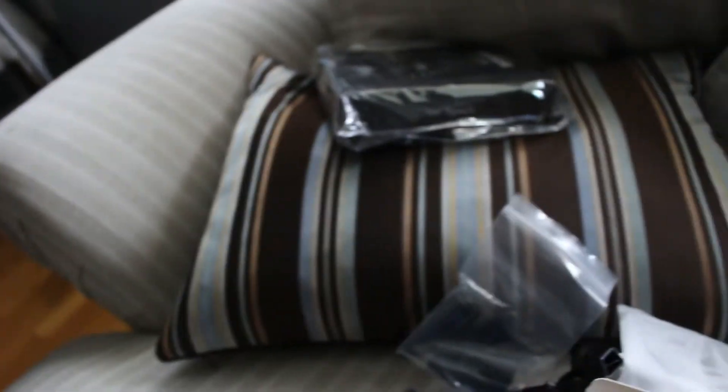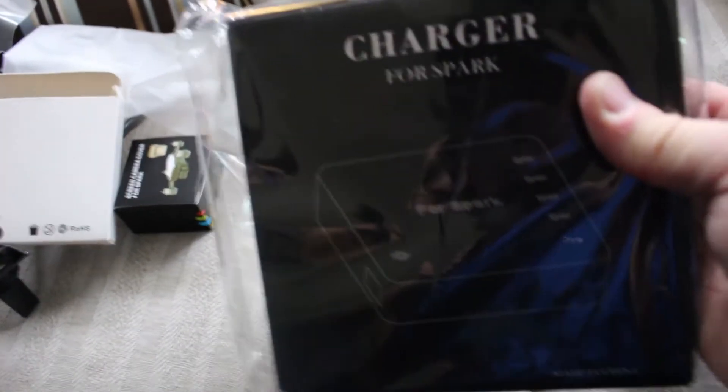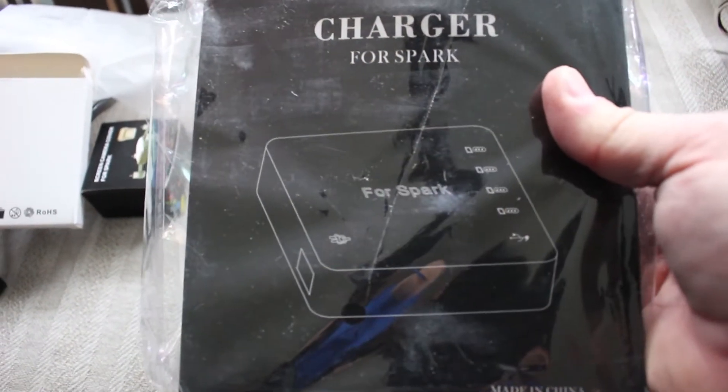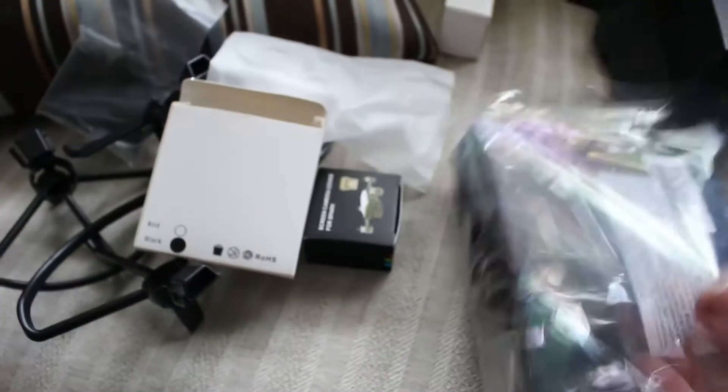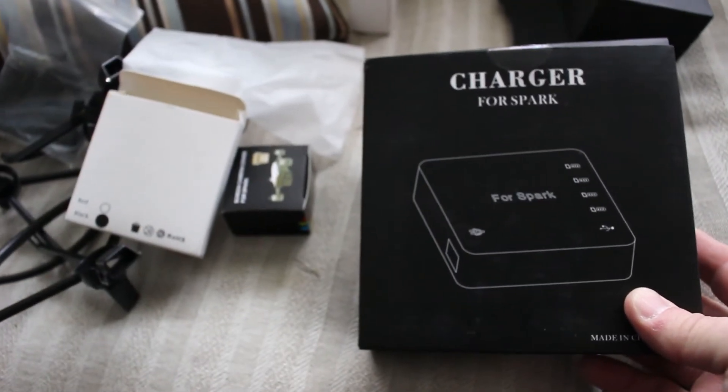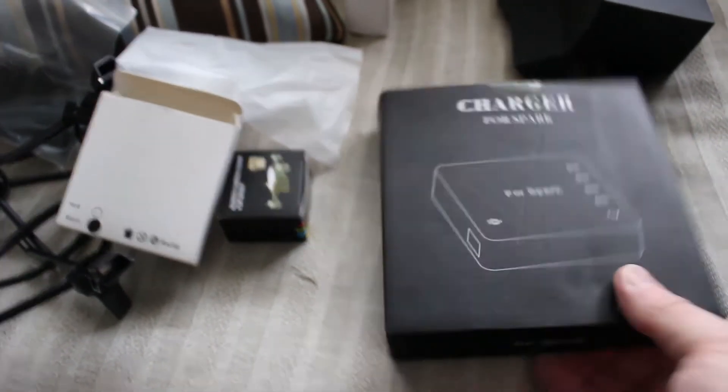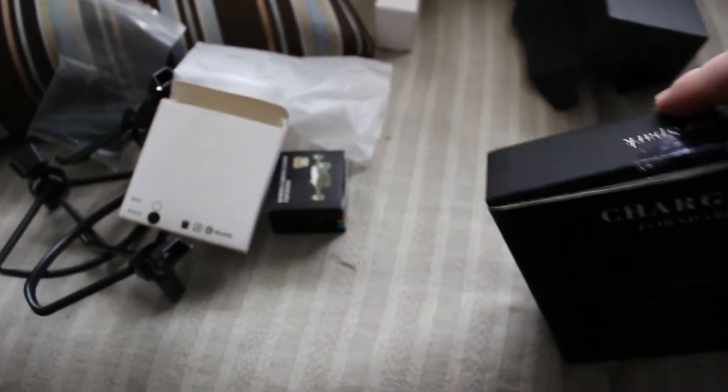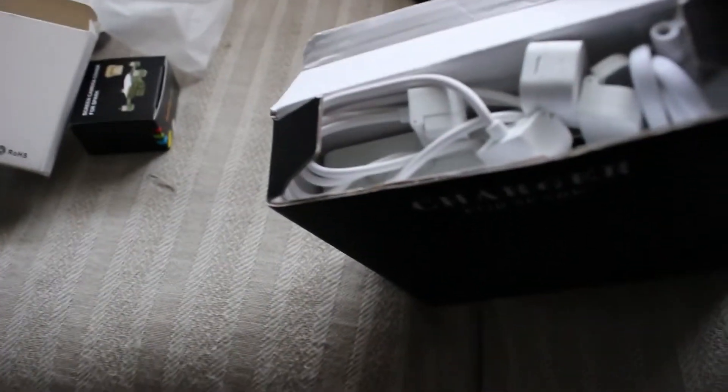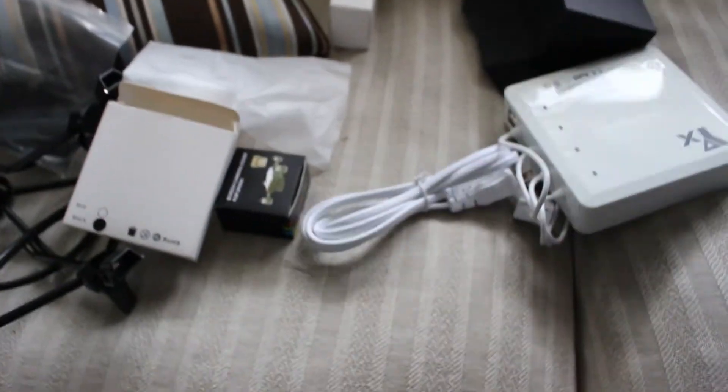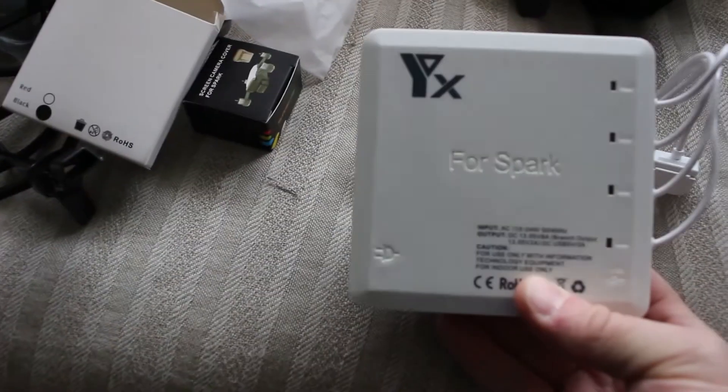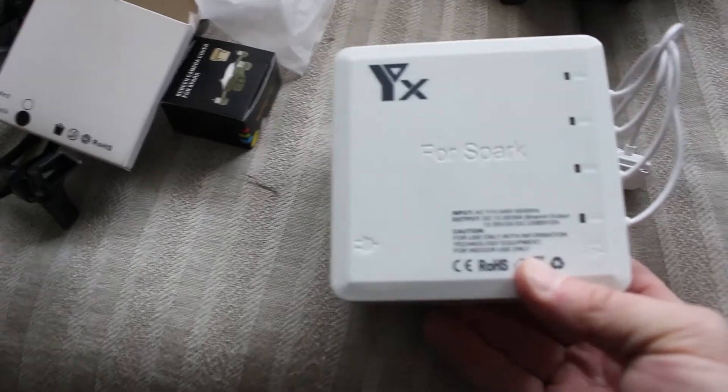Alright! Charger for Spark! Nice branding! Just charger for Spark! I'll tag it down below! It charges four batteries and it has USB ports for your phone and the controller! You can charge everything at once! I'm looking for those! Better for Spark! I can tell it's from China!